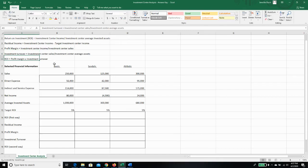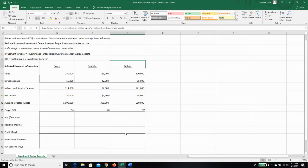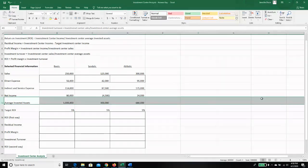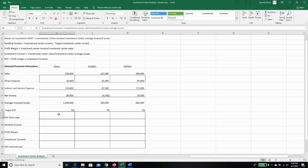So I'm going to do it for boots, and then I'm going to let you guys do it for sandals and athletic. And when you're done, that way you can make sure you understand what I'm talking about. And when you're done, you can go back and check your answers against the key. So ROI first way, that's the investment center income divided by investment center average assets. And I've also provided you with average invested assets. If this were real life, you would have to go to your accountants and get this information. But I've given it to you, so that's going to make our lives a lot easier.